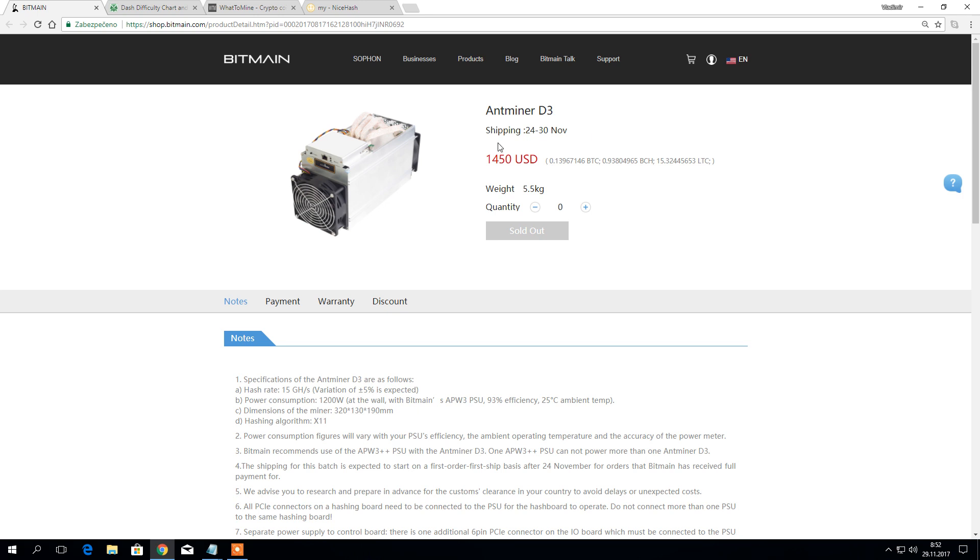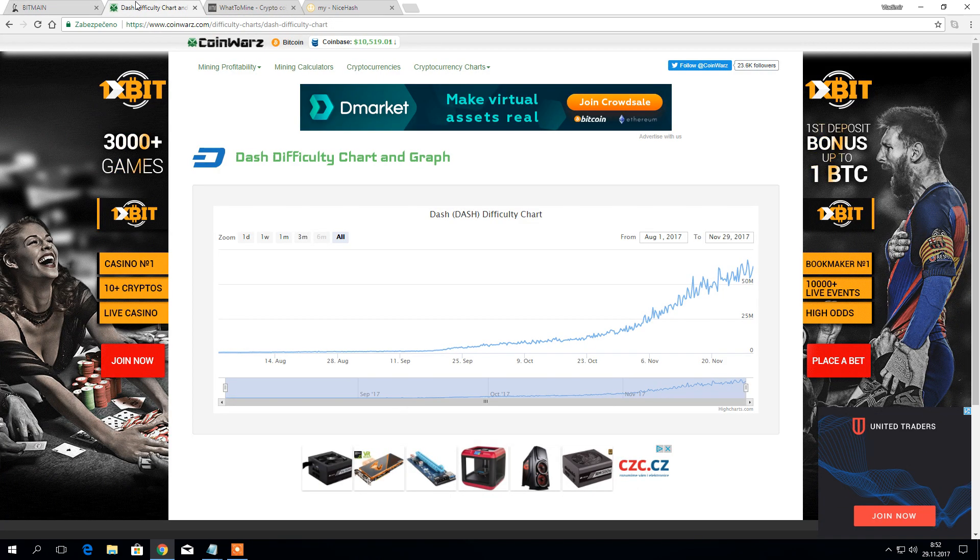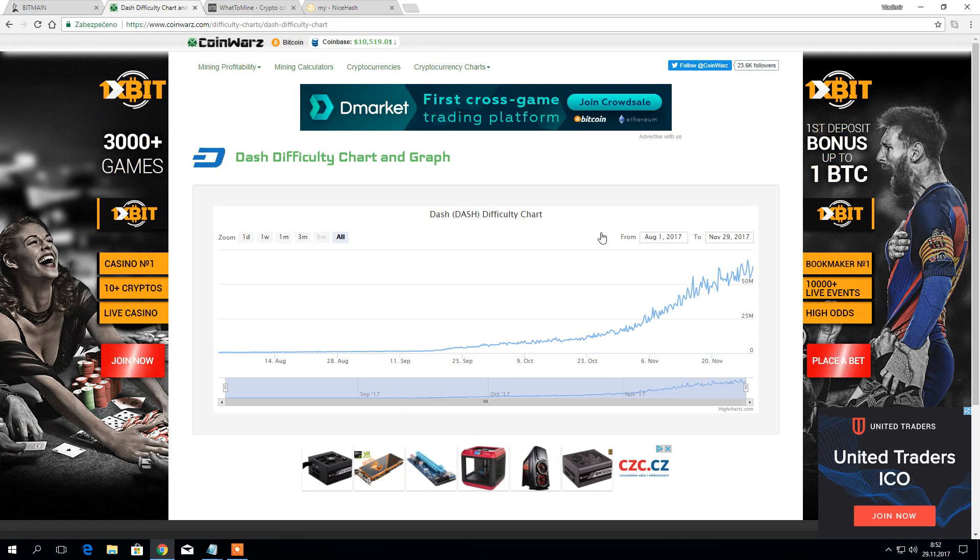About three months ago when the first batch of these miners were released they were mining worth more than $100 a day, sometimes even $150 or $170, but as the difficulty seriously skyrocketed it was making less and less until it reached the point where it was below $5 a day.